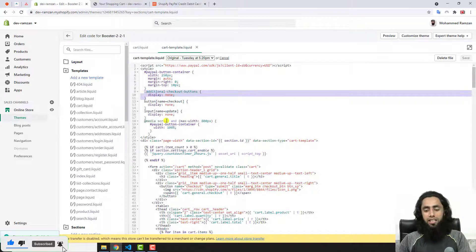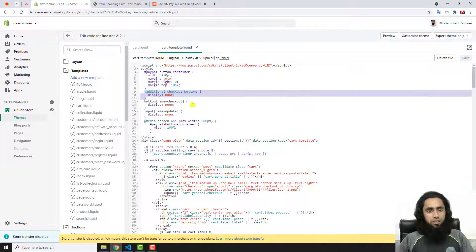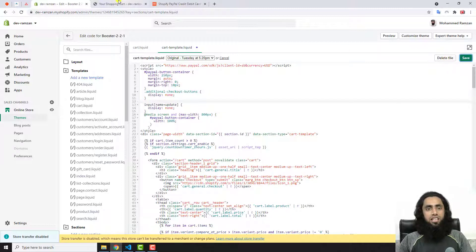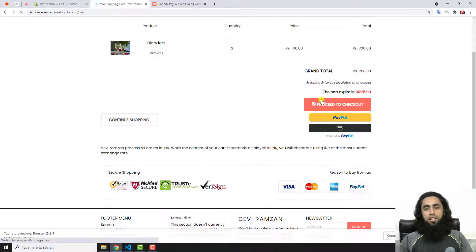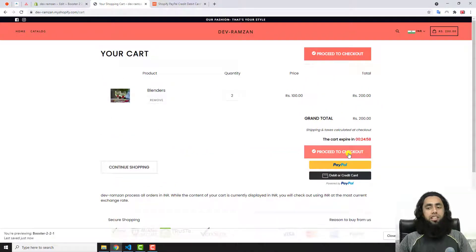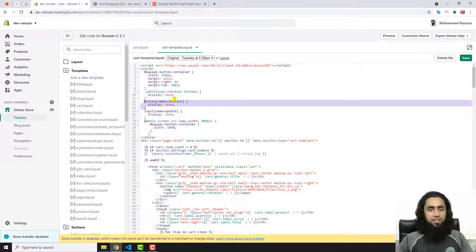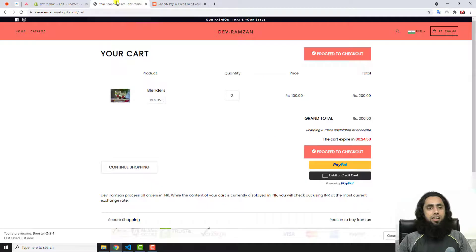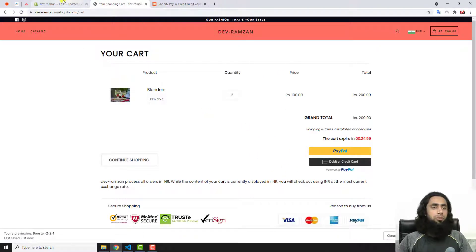If you want to keep the Proceed to Checkout button as well, you should remove the 'additional checkout button' hiding code — or set the button name to checkout. Let's save these changes and refresh the page. Now you can see the Proceed to Checkout button has been re-enabled. If you wanted to keep it removed, you should undo those changes, save, and refresh — the button will be gone again.